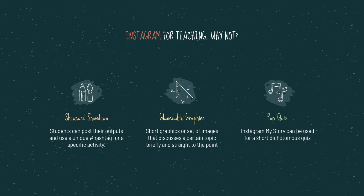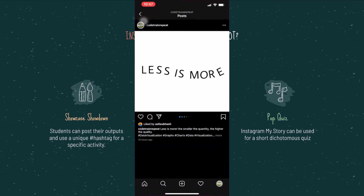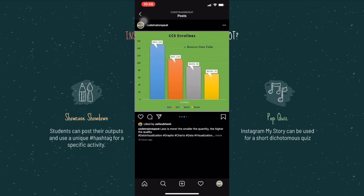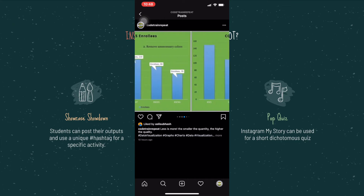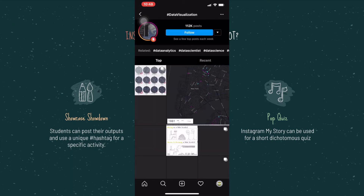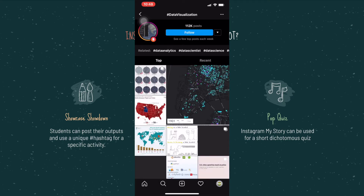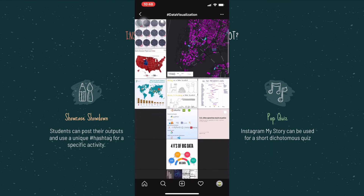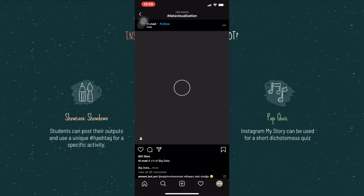The second Instagram approach is Glanceable Graphics — short graphics or sets of images that discuss a certain topic briefly and straight to the point. Previously you could only post a single image per post on Instagram, but now you can post multiple images in one post or have them laid out with different grids. With these new functions, you can create short lectures or short infographics that allow students to view and learn through those images. When students browse their Instagram feed and follow your teaching account, they can randomly encounter short lectures and learn from them.